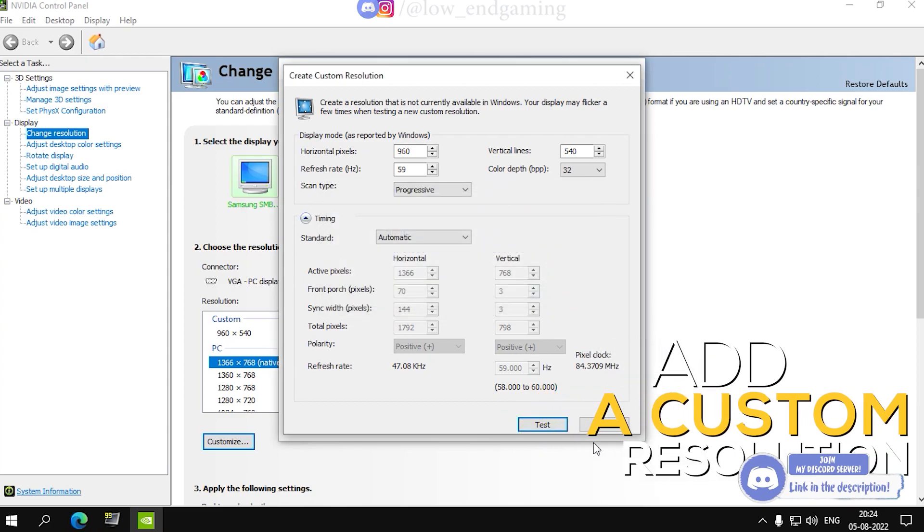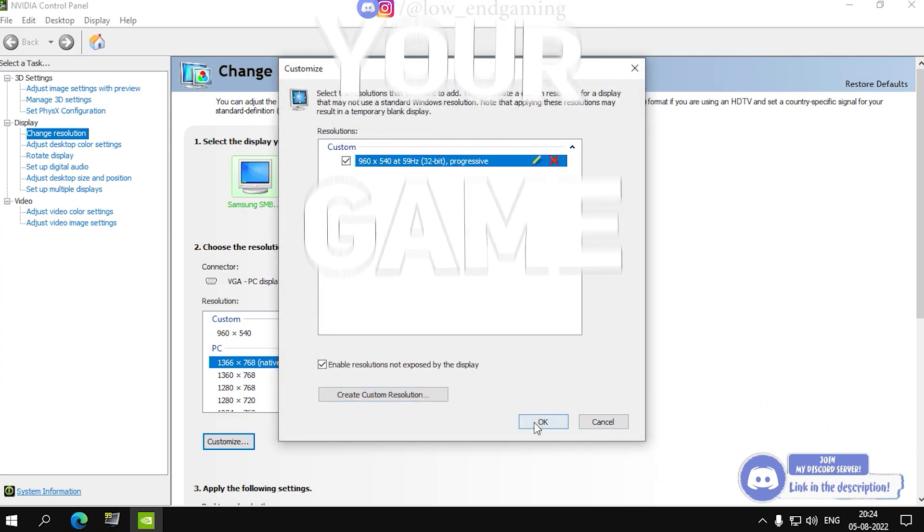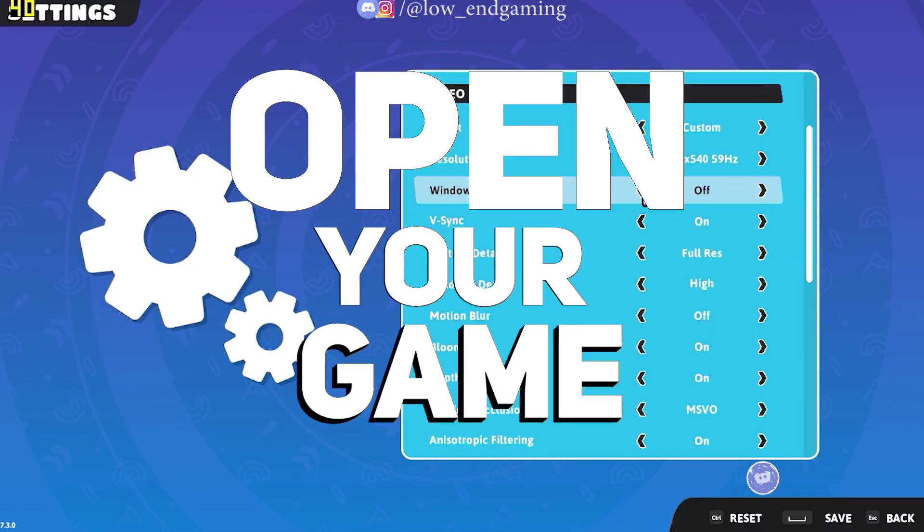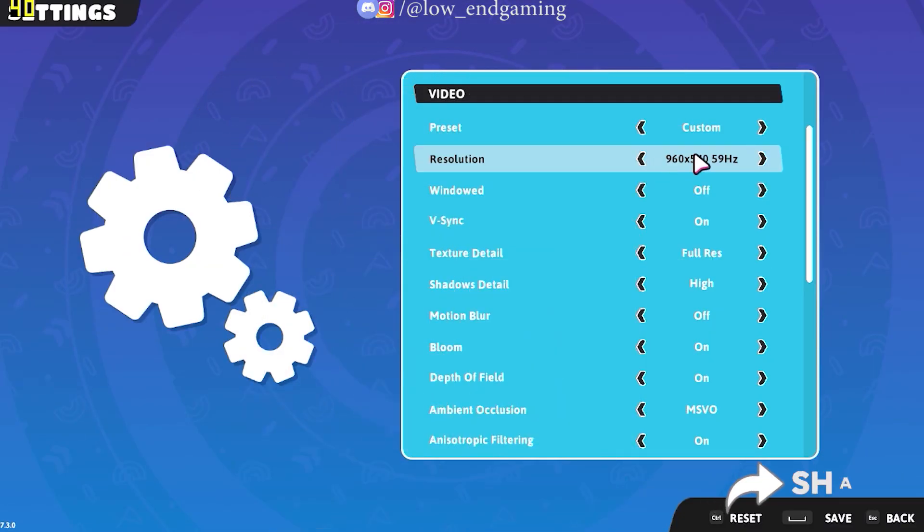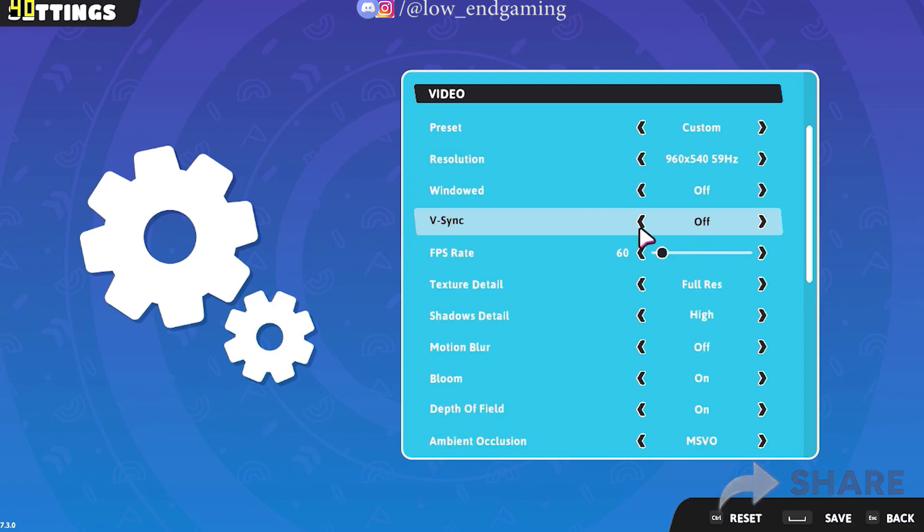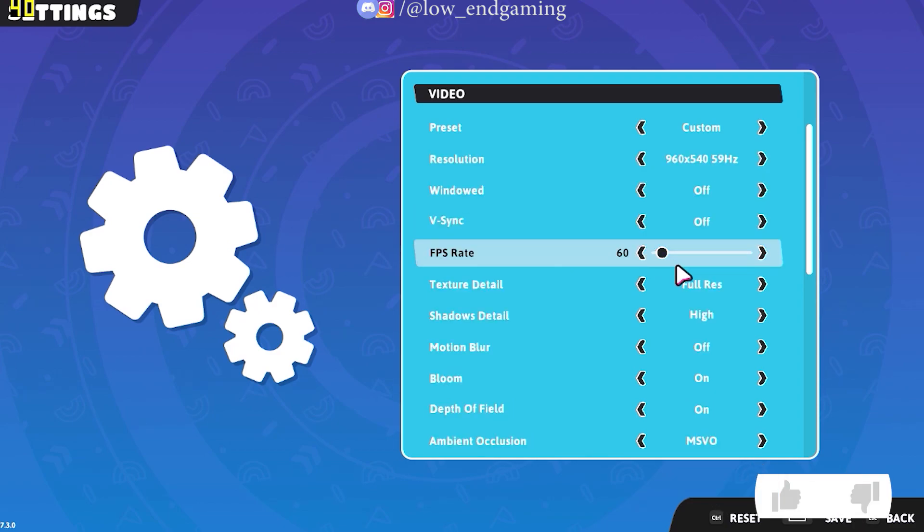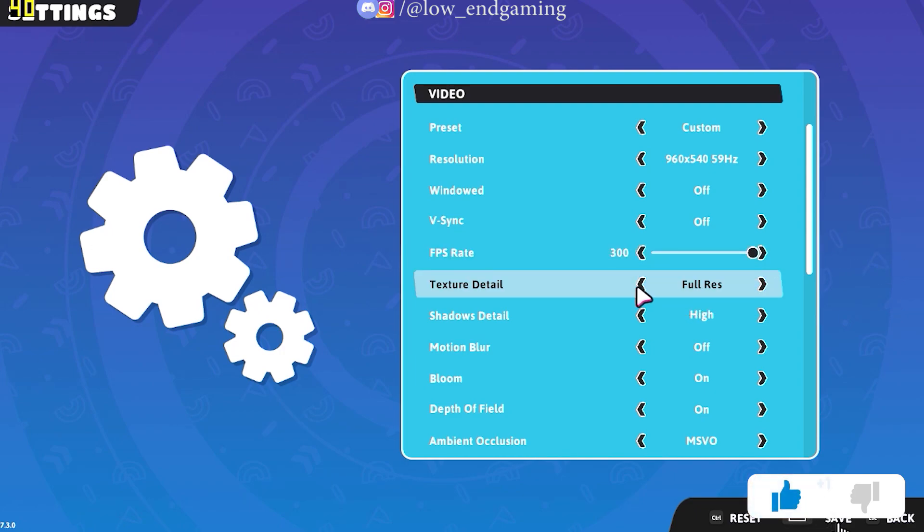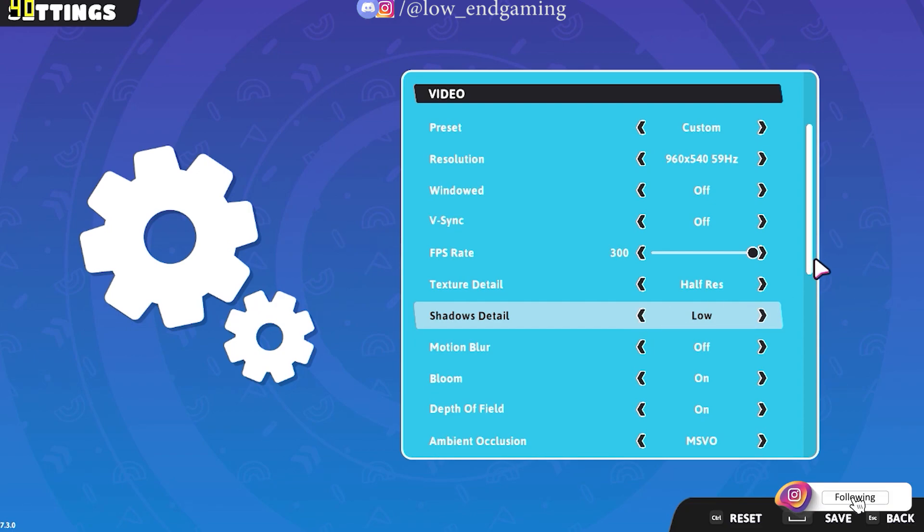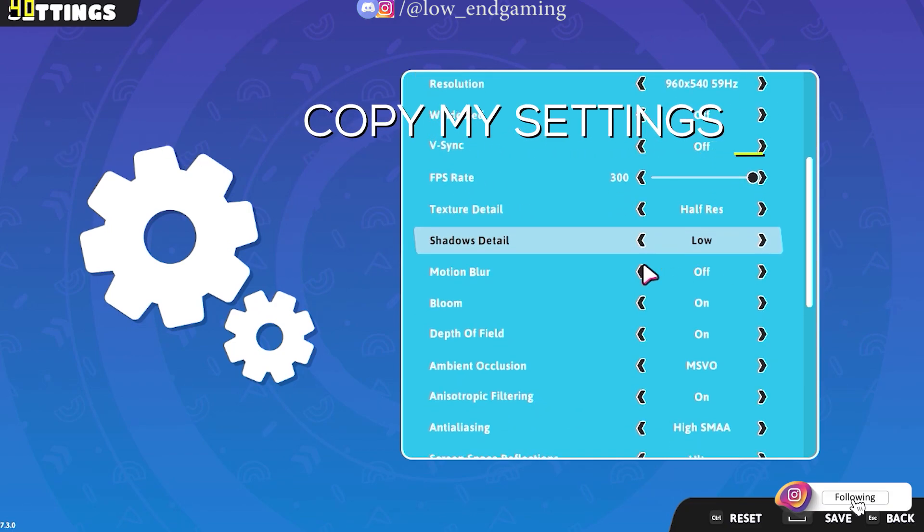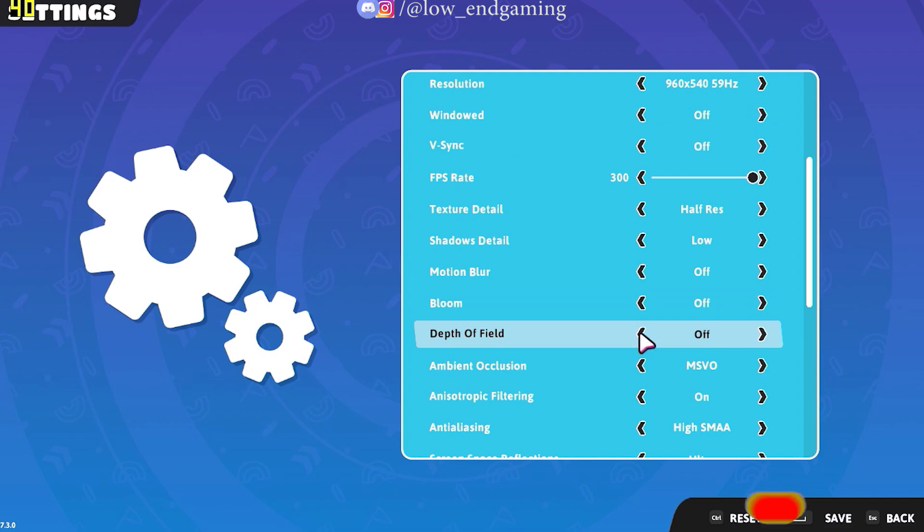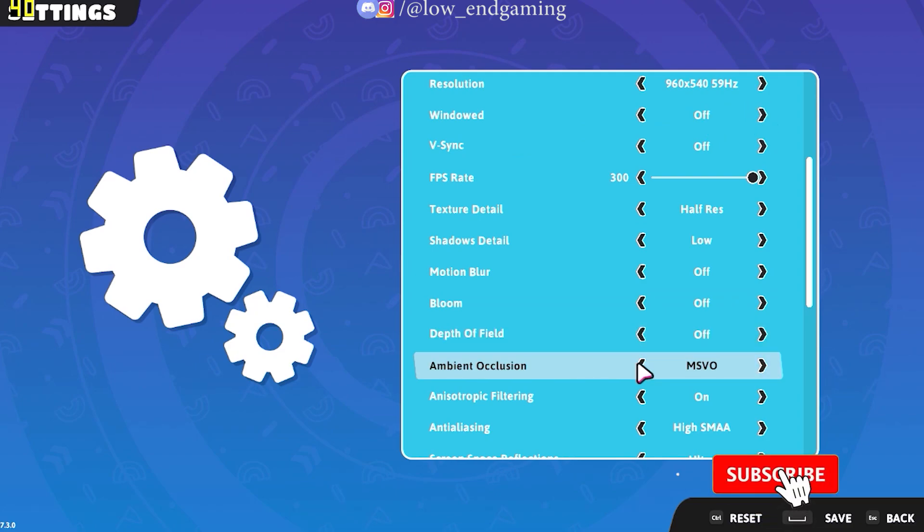After adding, open your game and you will see the resolution here. Then in the vertical sync setting, play with it. Try both turning it on and turning it off and see what gives you best performance. I recommend turning it off and change the FPS rate to maximum.